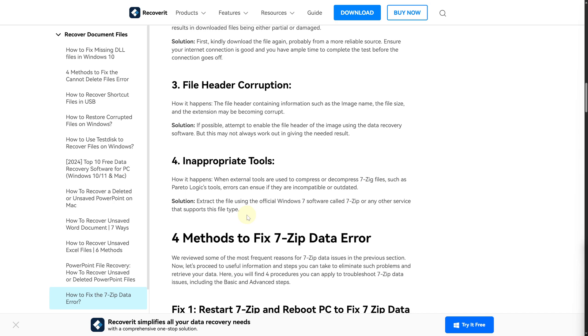These should pretty much work since I use 7-zip personally myself as well for extraction and all that stuff. It is quite handy and really amazing. So yeah, subscribe to our channel, take care, and see you guys in the next video.